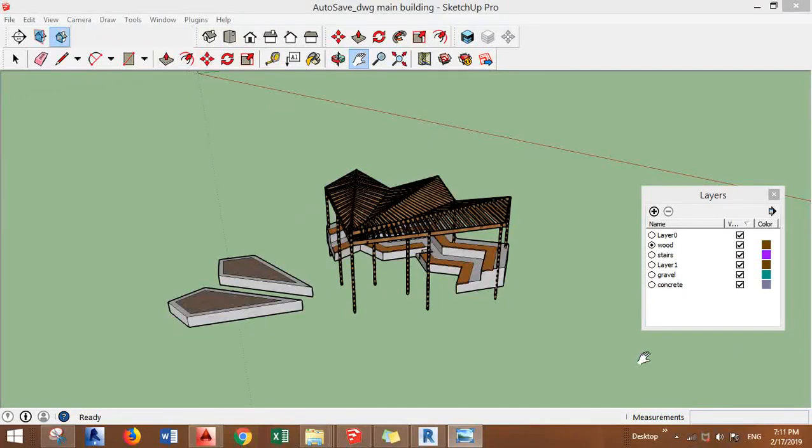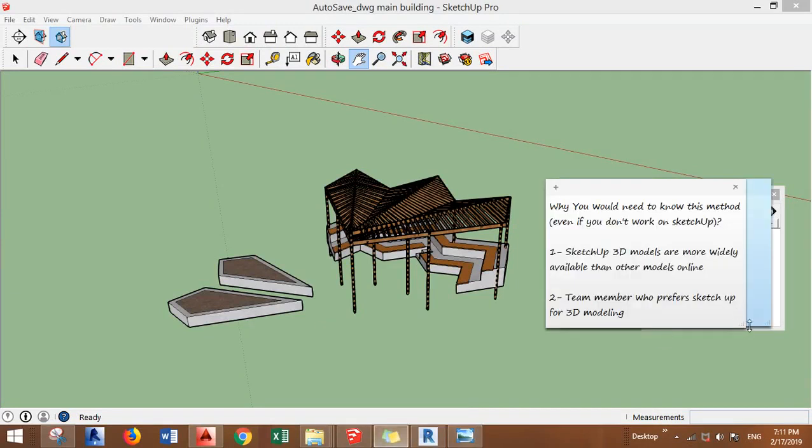Hello everyone, in this video I will show you how to import SketchUp 3D model into Revit. Before we start I want to clarify these points, why you would need to know this method.